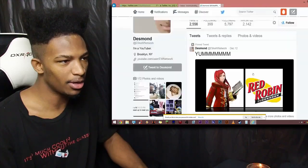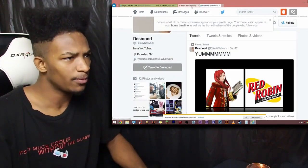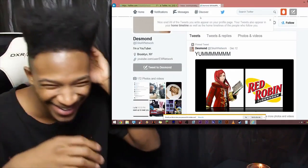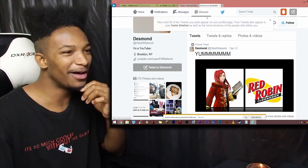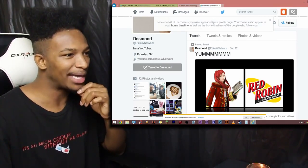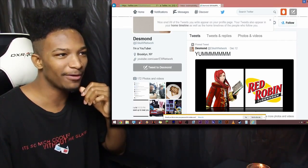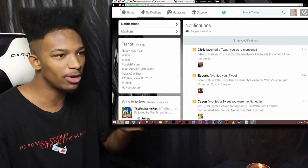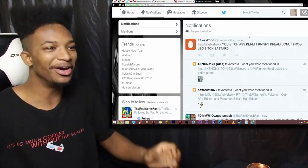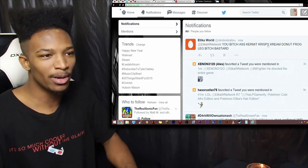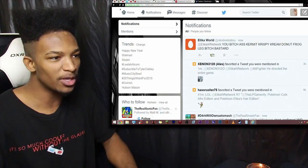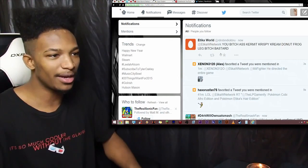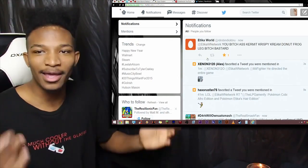And nice one. All your tweets will appear in your profile page. Your tweets will also appear in your home timeline. As well as the home timeline to the people that follow you. So, now that we sent that tweet to myself, if we go up here to my notifications, there we go. Right there. You bitch, ass, kermit, crispy, cream, donut, frog, leg, bitch, bastard. And sure enough, we got it. And I'll just favorite that. And there we go.